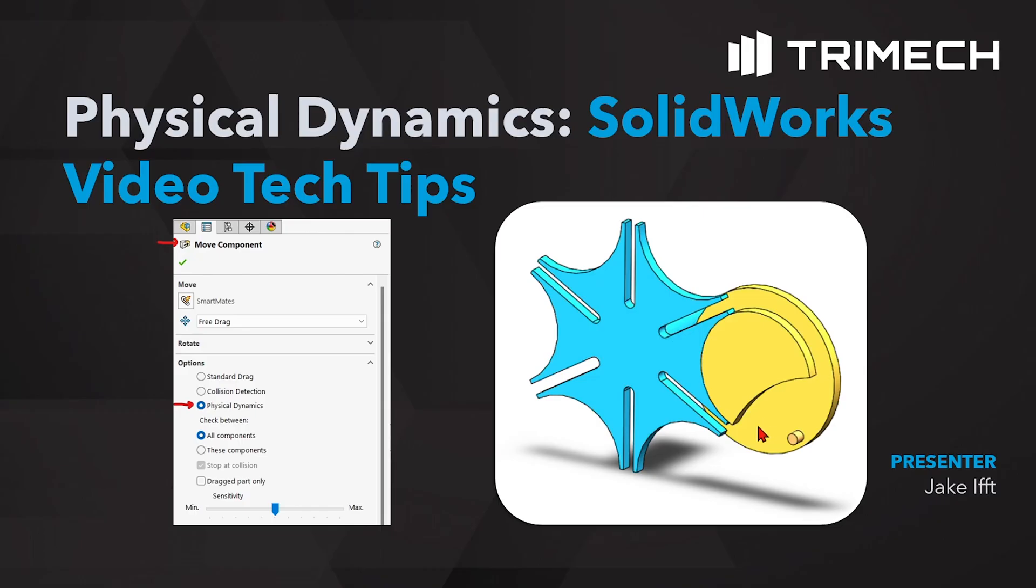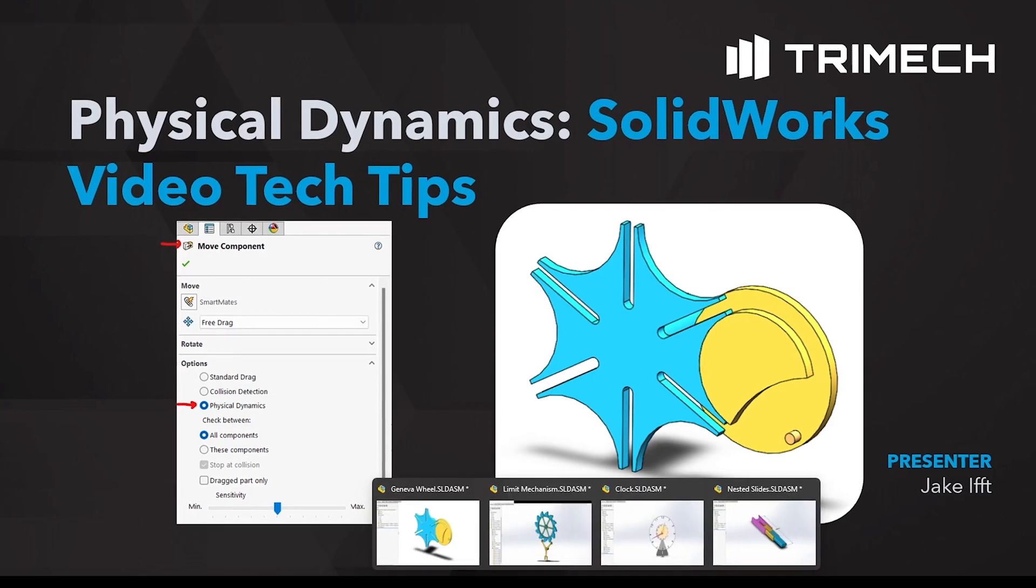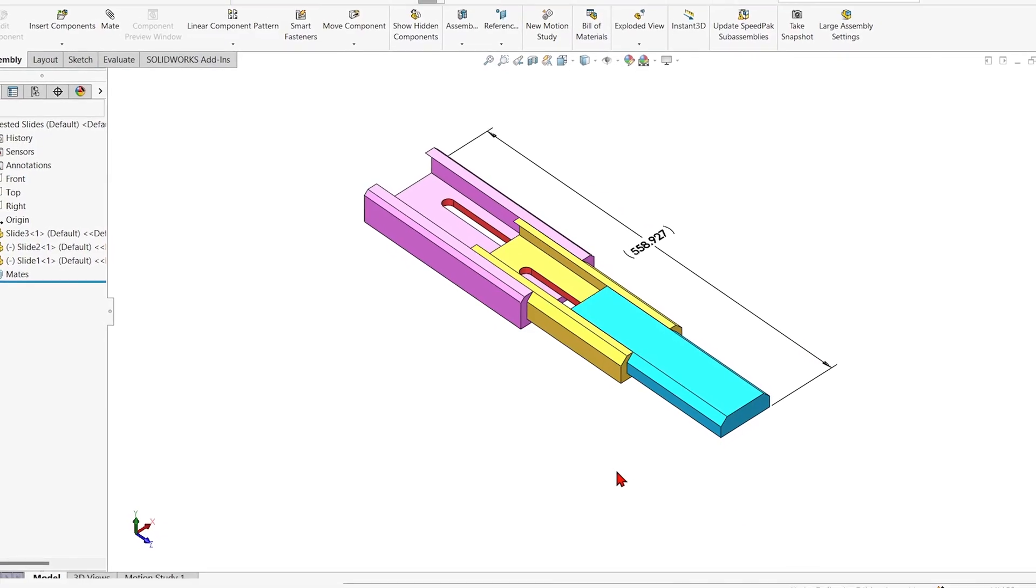Well we can turn on physical dynamics under the move component command and we can see how one thing intersecting or running into another thing could move that other thing. I've got a few different examples to show you all here.